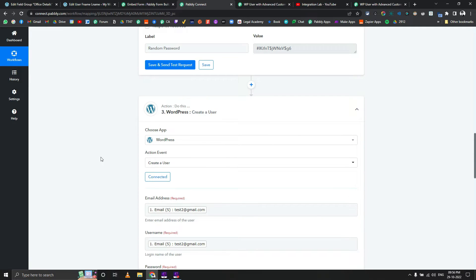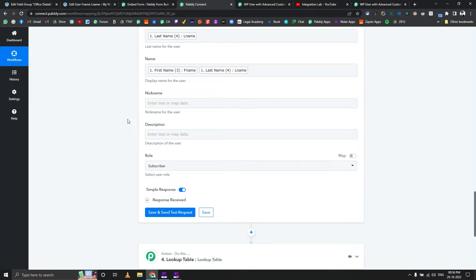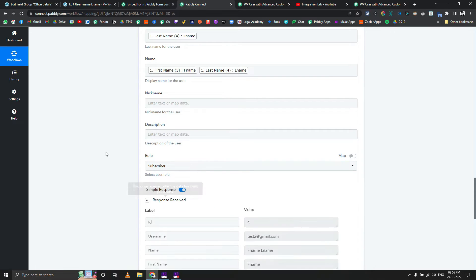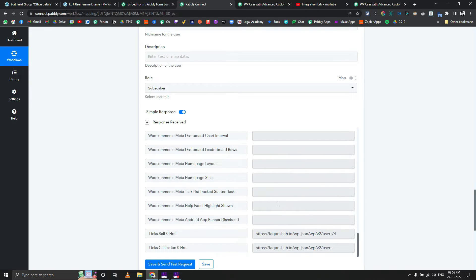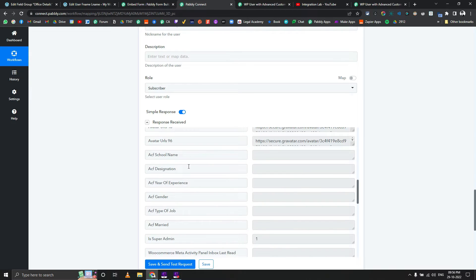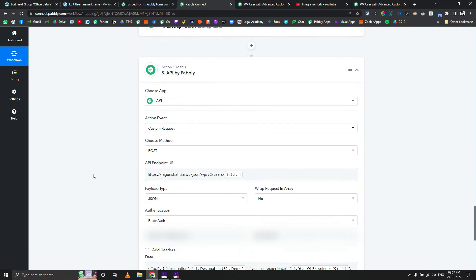Now let's come to the core part of the workflow. We are creating a user first using Pabbly's built-in action, but the issue is that the Advanced Custom Fields are not loaded here. When you click 'Save and Send Test Request', there are no values for ACF assigned — it will only assign the default values, not the ones we want.